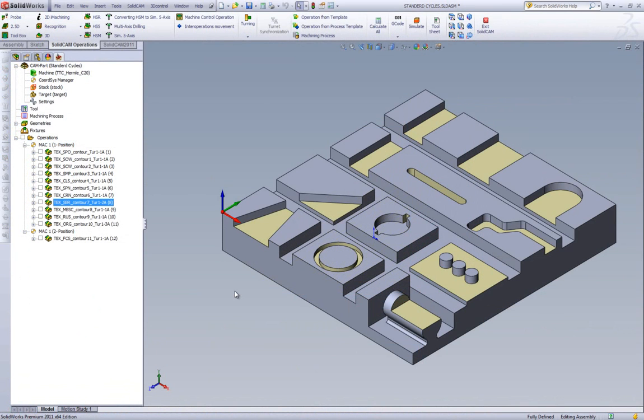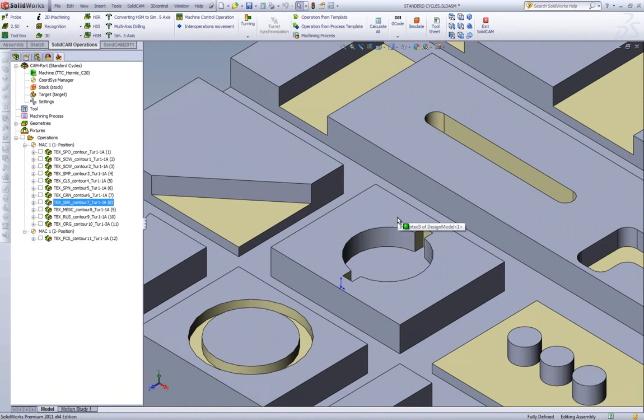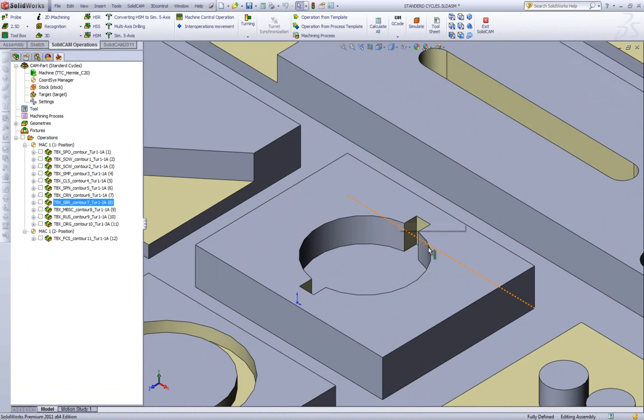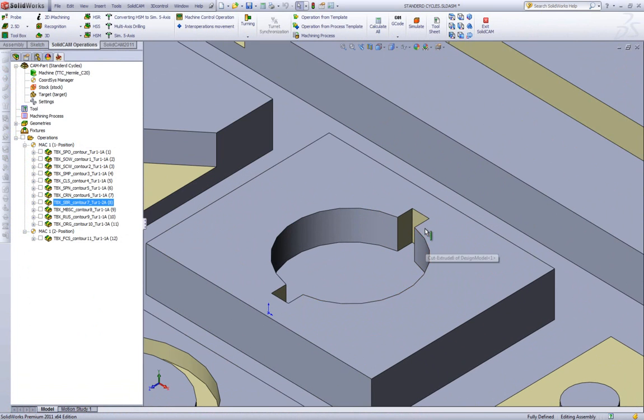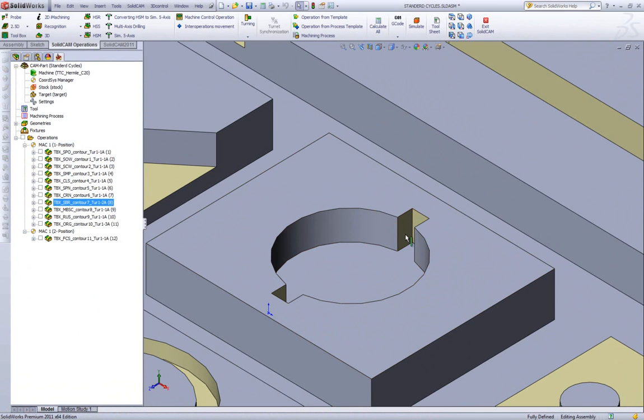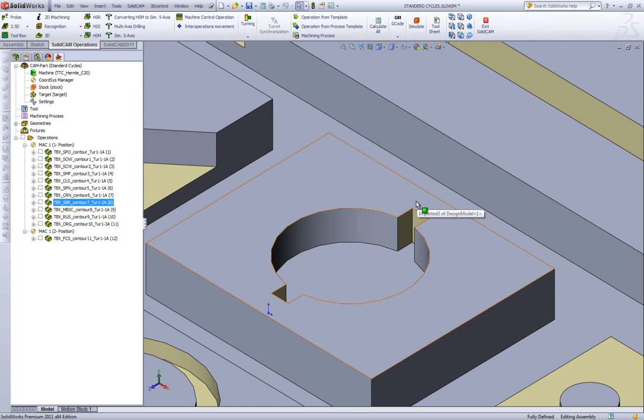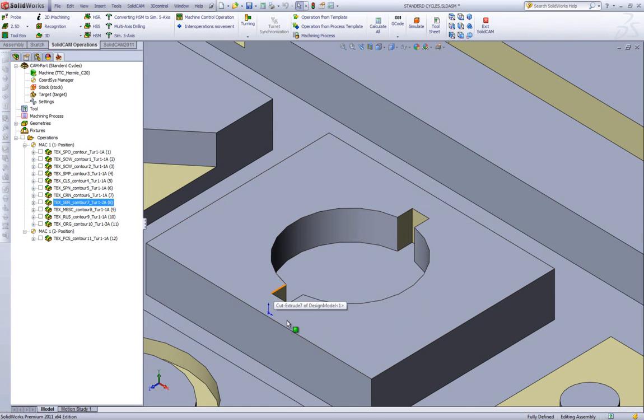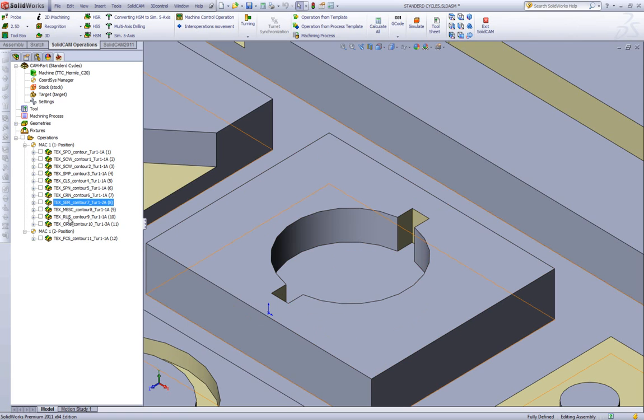The next option we have in Toolbox is broaching. If we have an area such as this, where I am able to actually do a broaching operation using my CNC machine. In this particular case, I have two areas where I want to broach. This one, and this area over here as well.